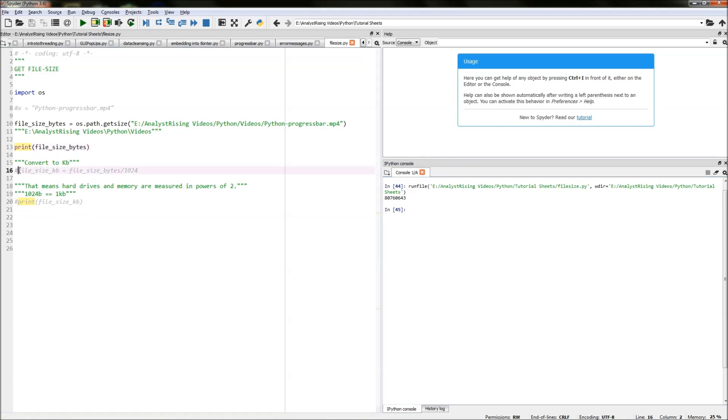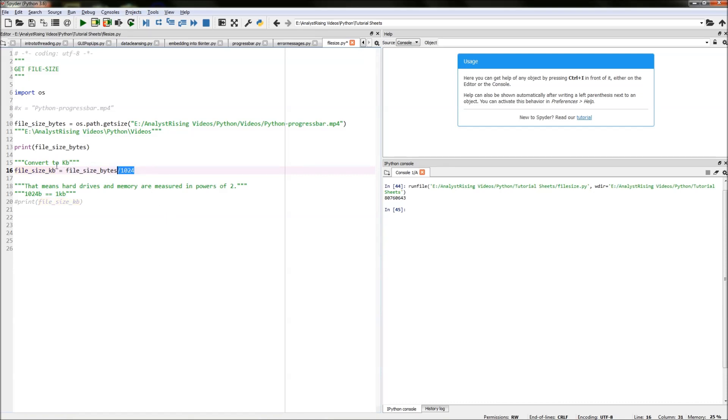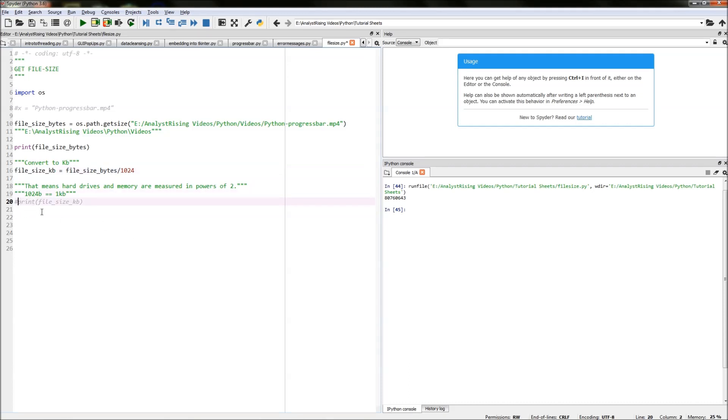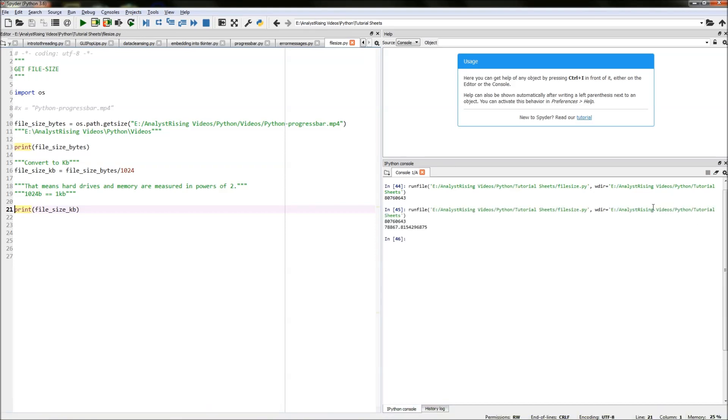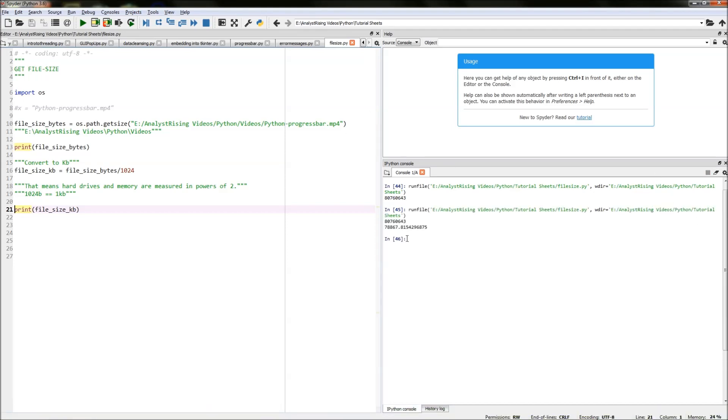So how we convert bytes to kilobytes is we divide file_size_bytes by 1024 and I've equated that to file_size_kilobytes. So if we now print file_size_kilobytes we will see our file size in kilobytes.